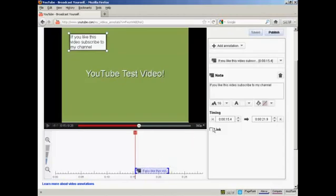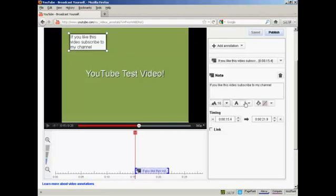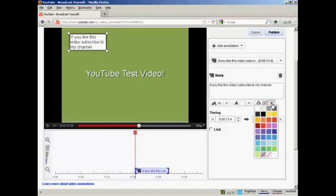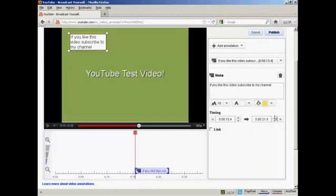You'll also see here there are some adjustments that you can make. You can change the typeface size. You can have either black or white text. And you can change the fill color for the note or the annotation. I'm going to have it a sort of yellow color here.